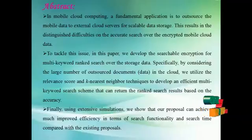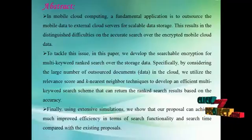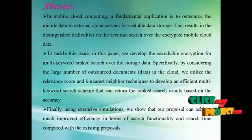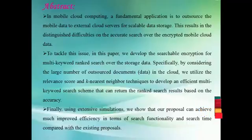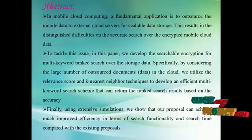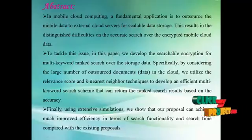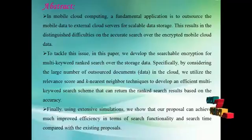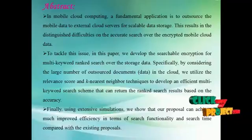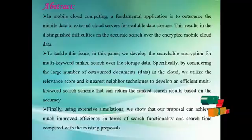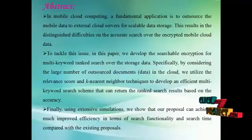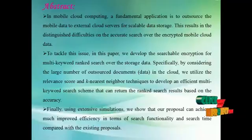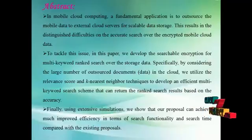Specifically, by considering the large number of outsourced documents in the cloud, we utilize the relevant source and k-nearest neighbor techniques to develop an efficient multi-keyword search scheme that can return the ranked search result based on the accuracy. With this framework, we leverage an efficient index to further improve the search efficiency and adopt the blind storage system to conceal access pattern of the search user.